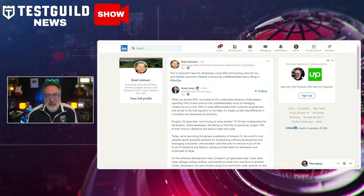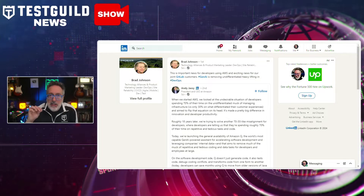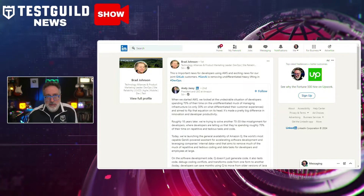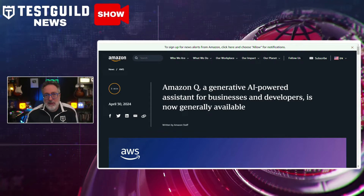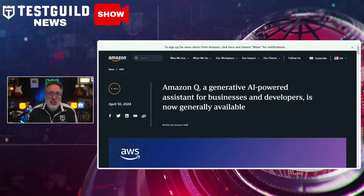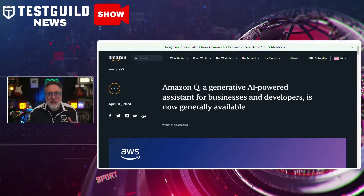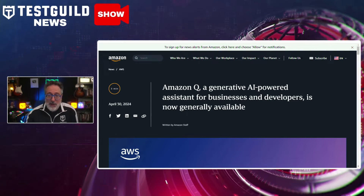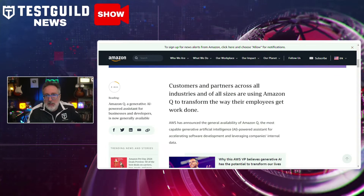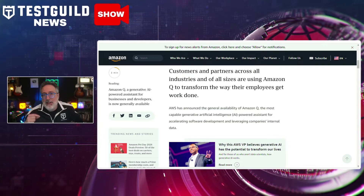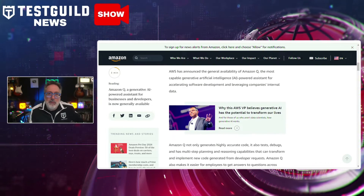I found this next news article by scrolling through my LinkedIn feed, where I saw that Brad Johnson posted an article talking about a new generative AI-powered assistant for businesses and developers. Amazon Web Services has officially launched Amazon Q, a generative AI assistant aimed at improving productivity in software development and business operations. Amazon Q enables highly accurate code generation, testing, debugging, and implementation based on developers' inputs.